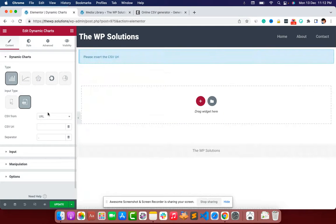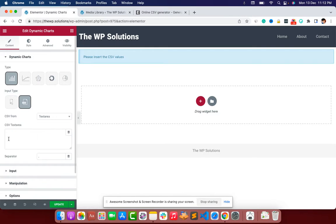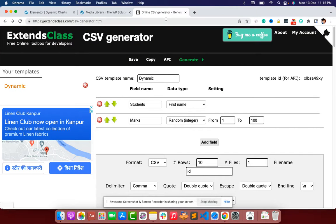You can also do the same using CSV. Select CSV and you have the option to choose from URL or text area. Let's start with the text area. To create the CSV, you can do it online or using any spreadsheet software. I'll prefer to use an online CSV tool for now — I already have a saved template here.